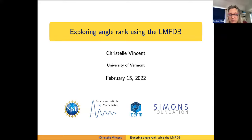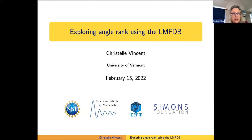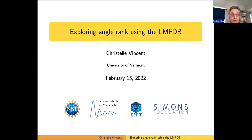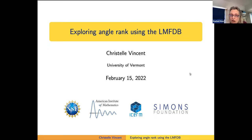Hello everyone and welcome to the Vantage Seminar. We're continuing our series of talks this week on curves and abelian varieties over finite fields. Today we're very happy to have Christelle Vincent talking about exploring angle rank using the LMFDB.